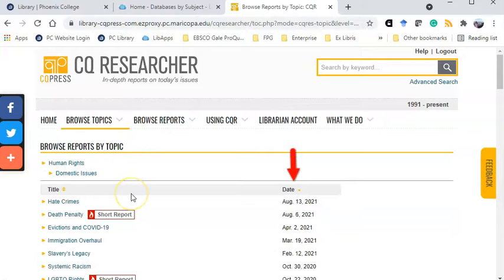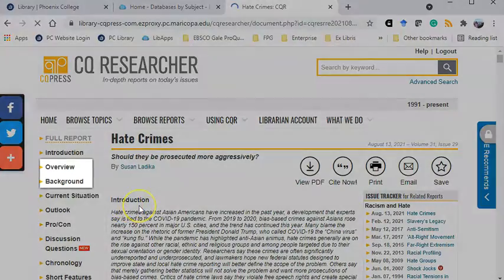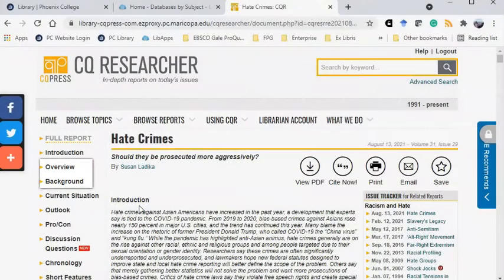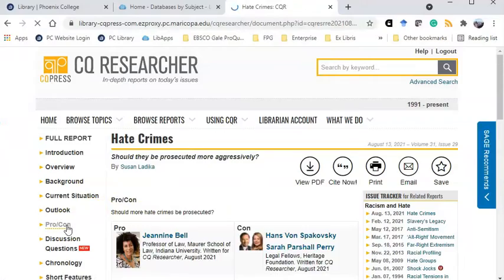Pay attention to the publication date for the most current topics. I'm going to narrow my topic even further to hate crimes. The full report includes a lot of information, including an overview and background information, along with a pro-con essay.